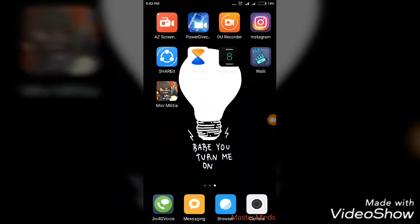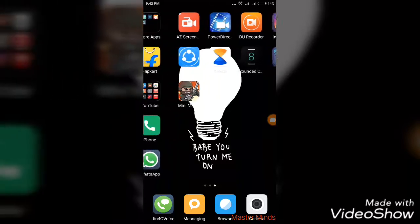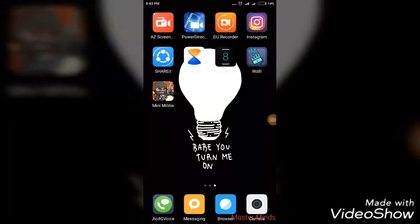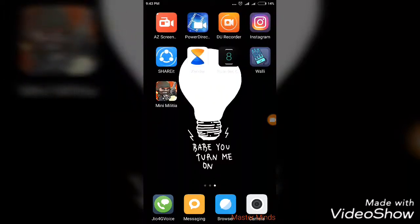For that, you have to download a recorder called DU Recorder. It has a 4.7 rating on the Play Store, which is very good. I have already downloaded and installed it on my phone.